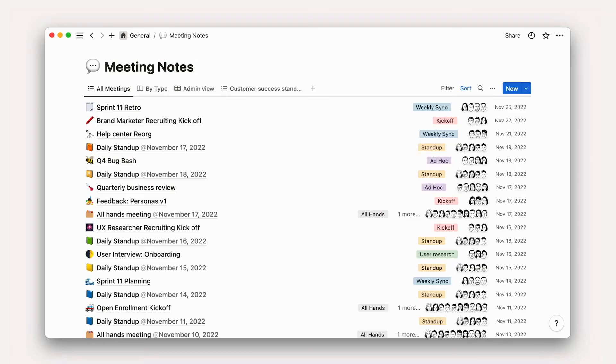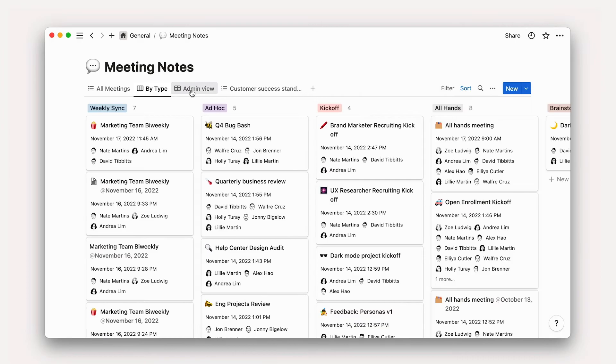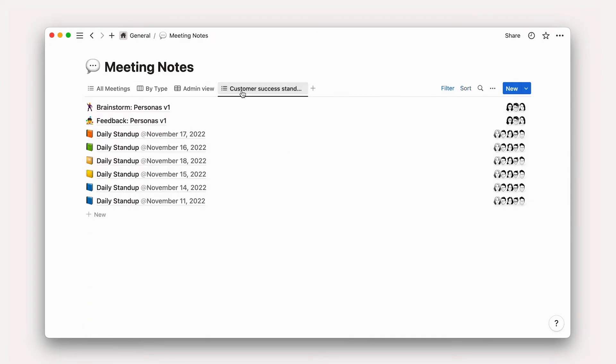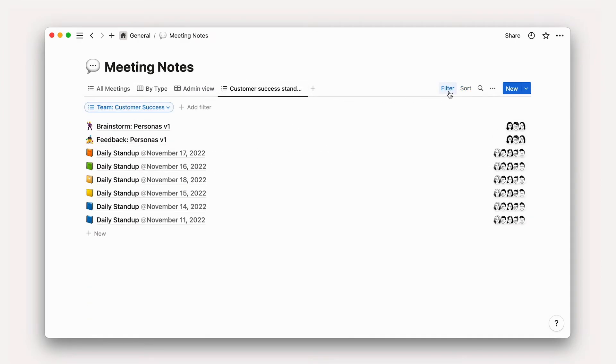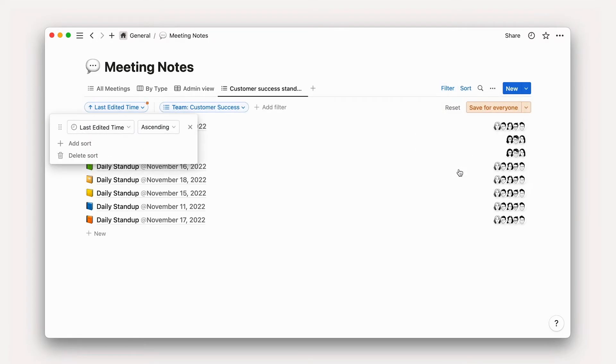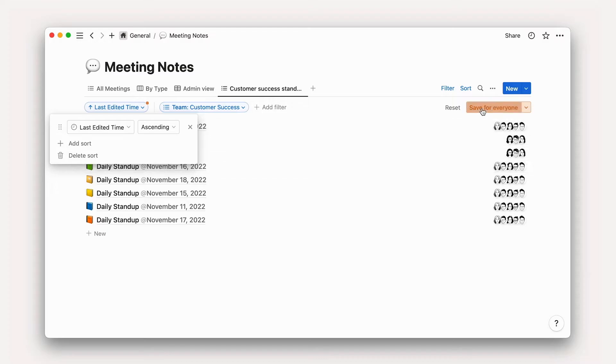We suggest that whenever possible, your entire company or department shares the same Meeting Notes database. You can utilize views with filters whenever you need to see a smaller subsection of notes, but this way you can also get a high-level overview without having to combine multiple databases. This is actually how we run our internal note system at Notion, and it works great.